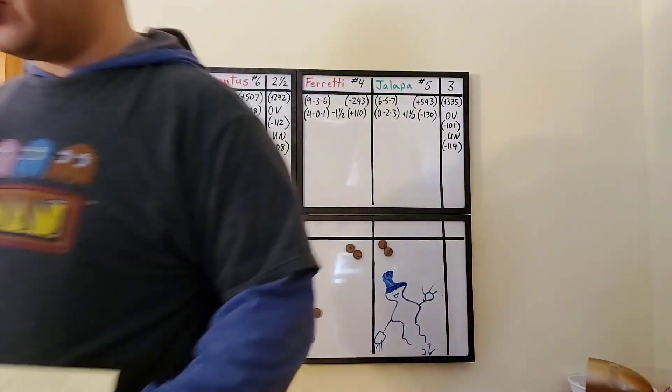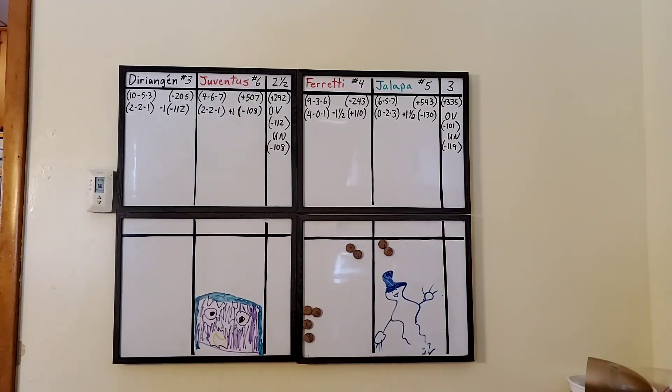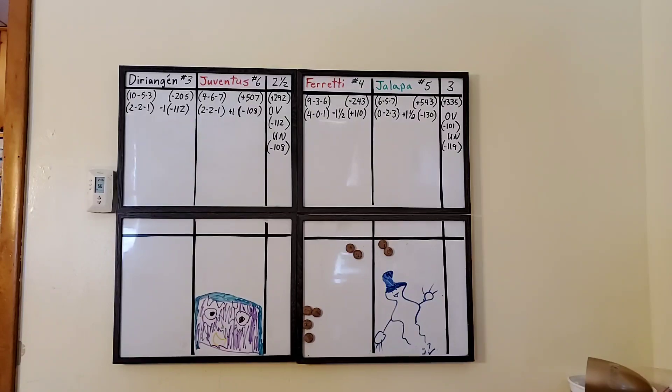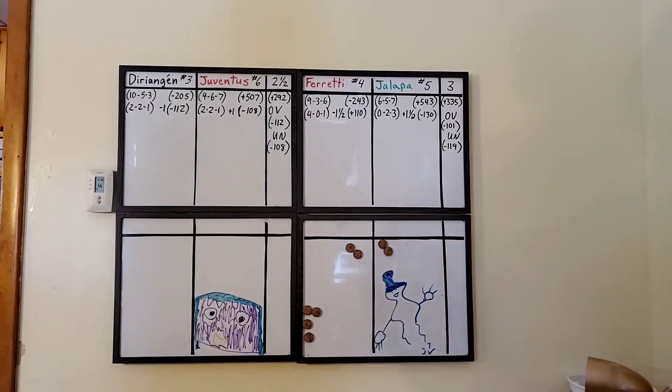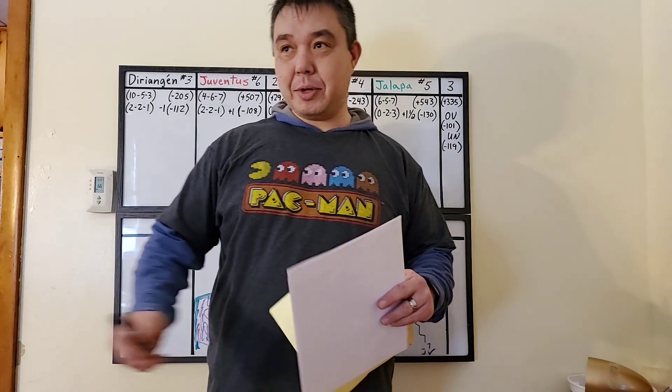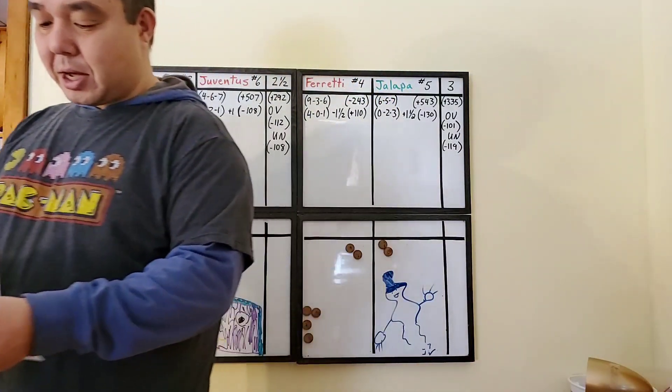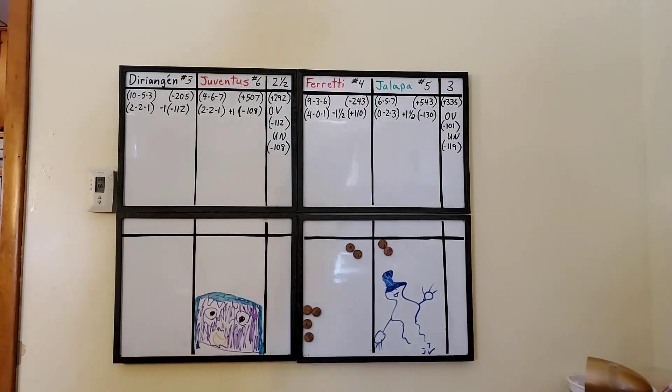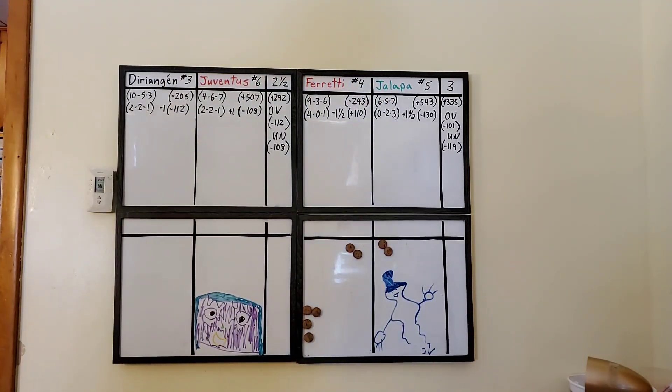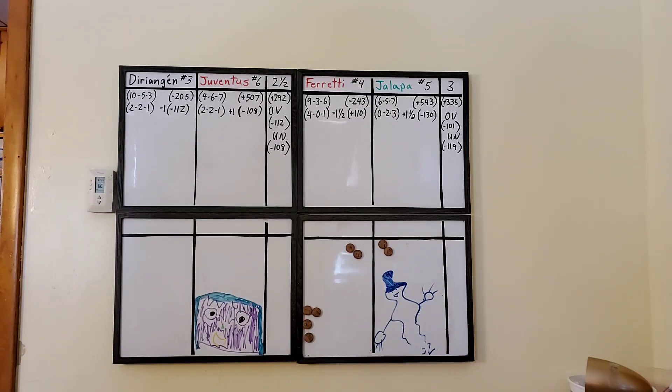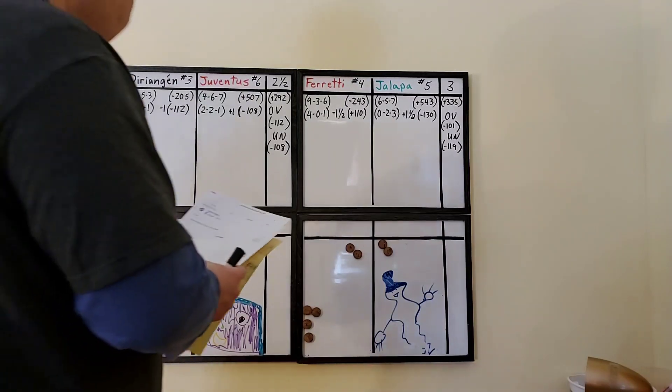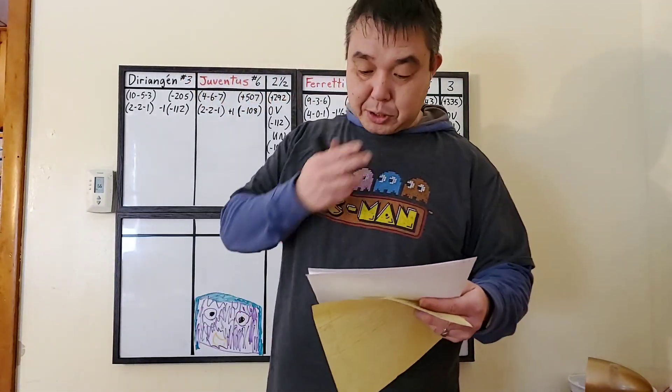So this is the quarterfinals for the Liga Primera Clausura tournament. There are two tournaments. There's the Apertura tournament that happened 2019. The champion of that was Real Esteli. But Managua this season has, for the Clausura final record, they came out on top number one with a record of 13 wins, three draws, two losses.